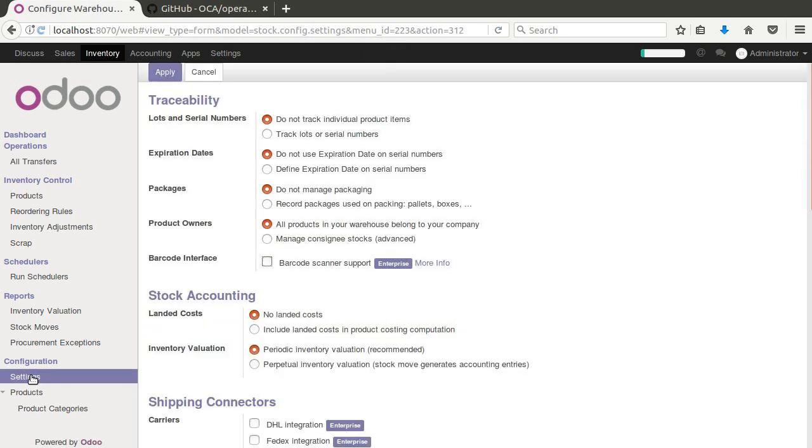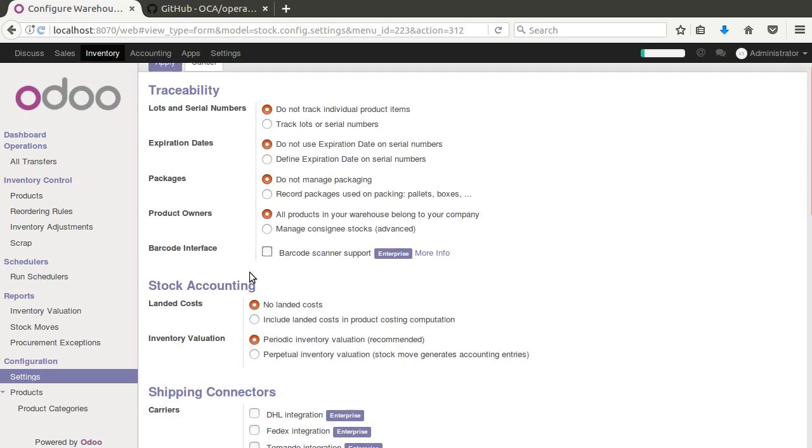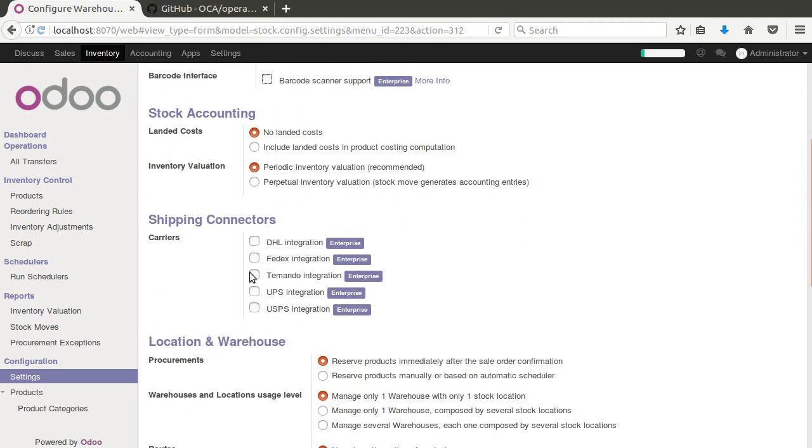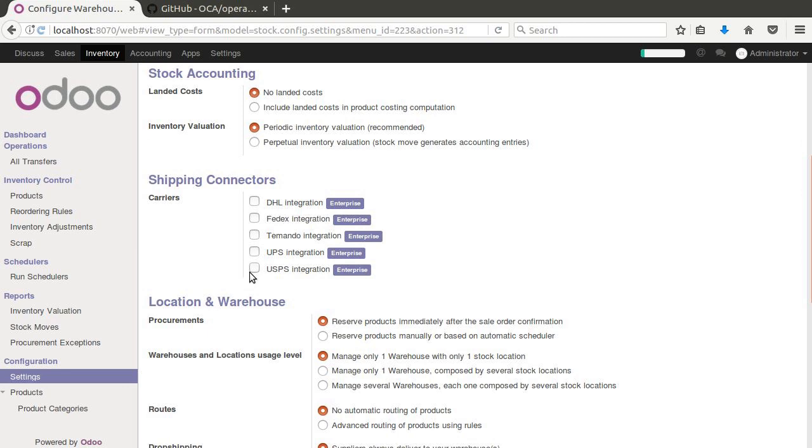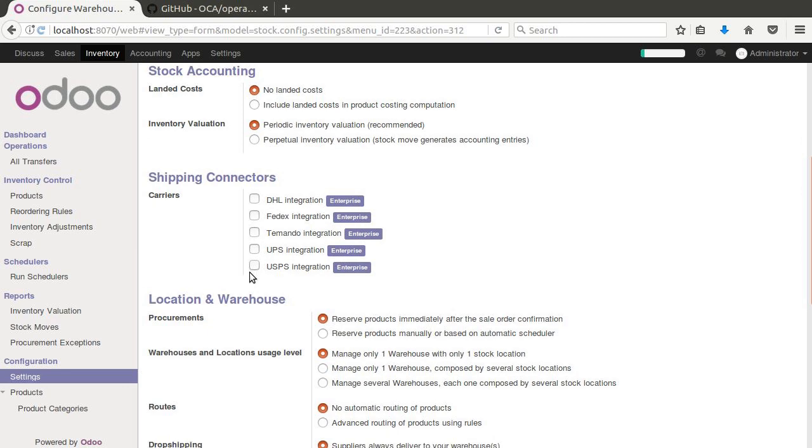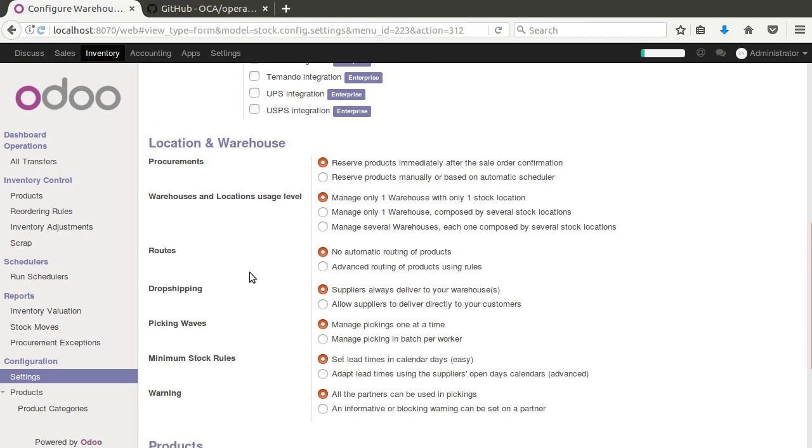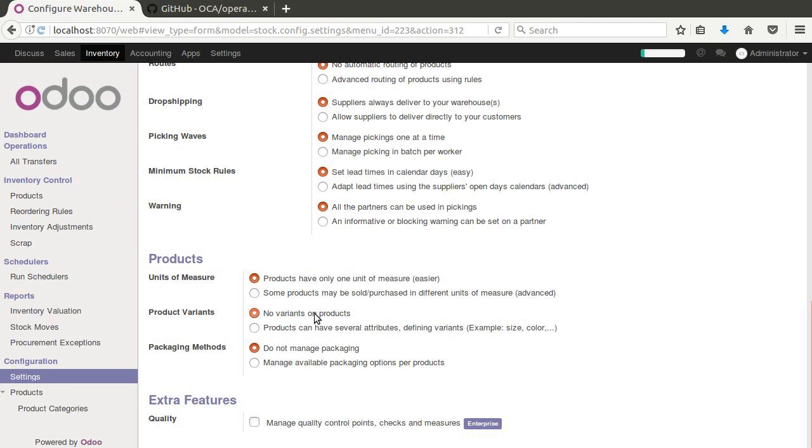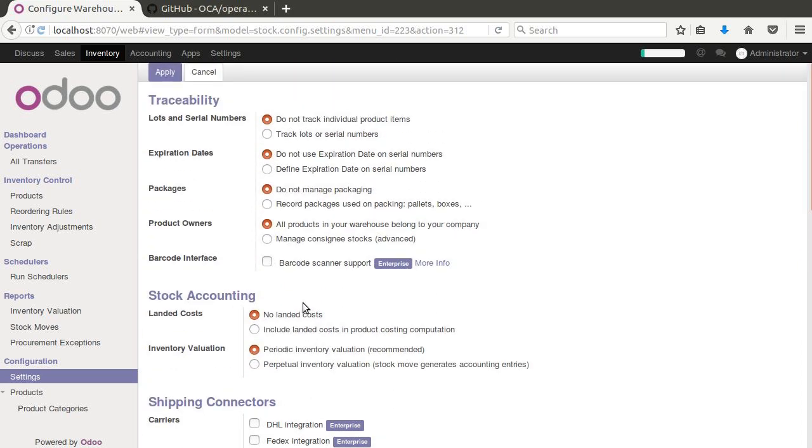And one of the things is that we at this point have not done anything with multiple warehouses. Manage several warehouses, each one composed by several stock locations. So this is what we want to have on so that we can have multiple warehouses. If you don't have multiple warehouses, you're going to obviously have different operating units in each warehouse. So let's apply that.